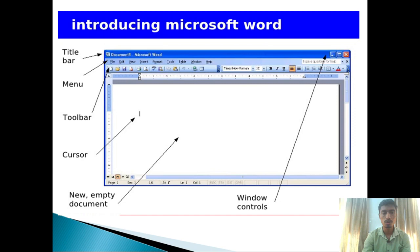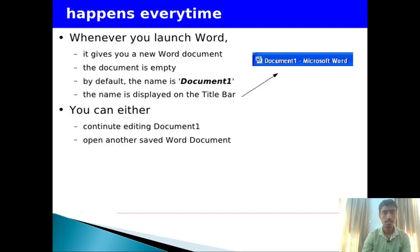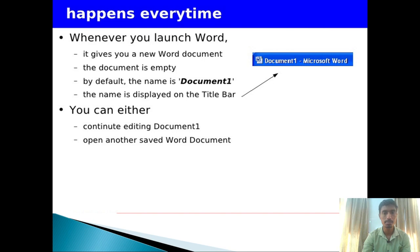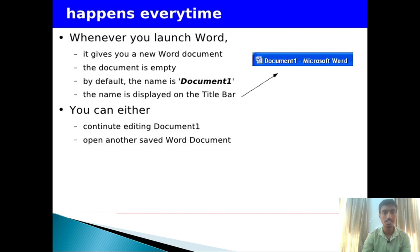When you open Microsoft Word and type documents, the window shows empty. When you type documents and try to close, a message appears asking if you want to save the document. The default name is Document 1. You can either save with the default name or change it to your own name using the save button.